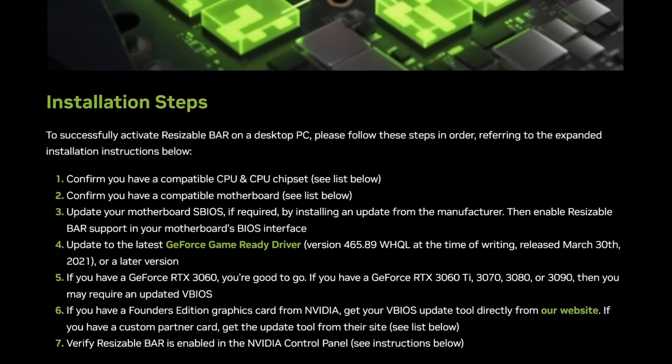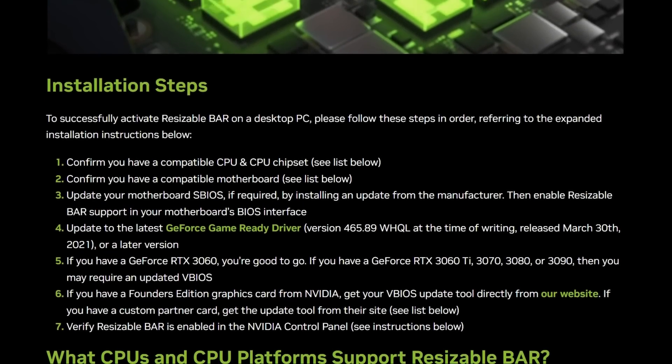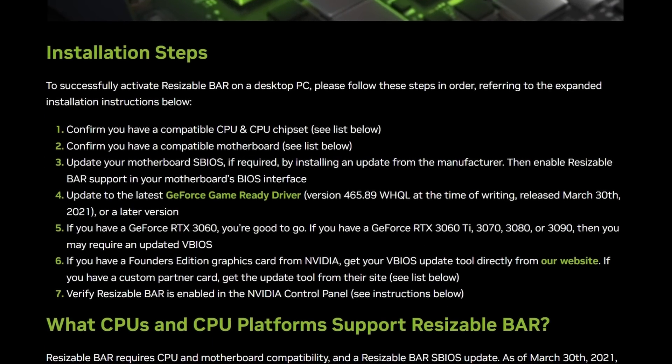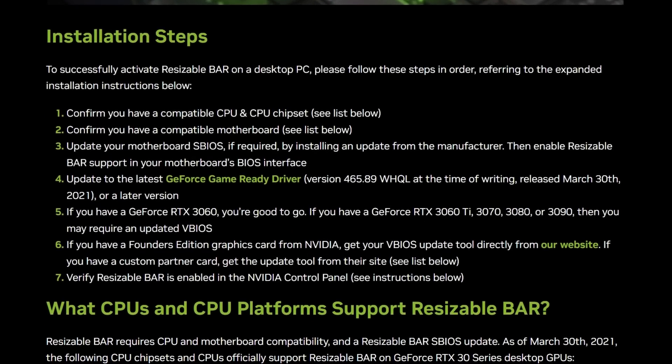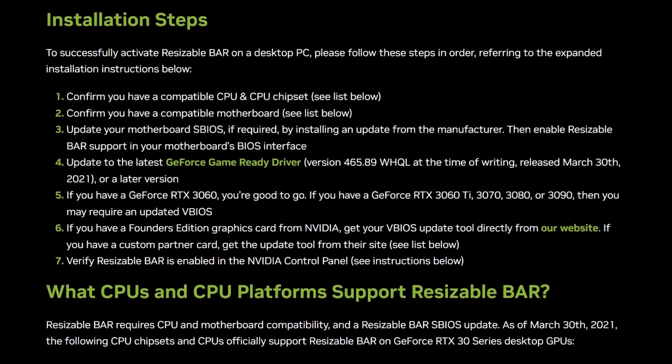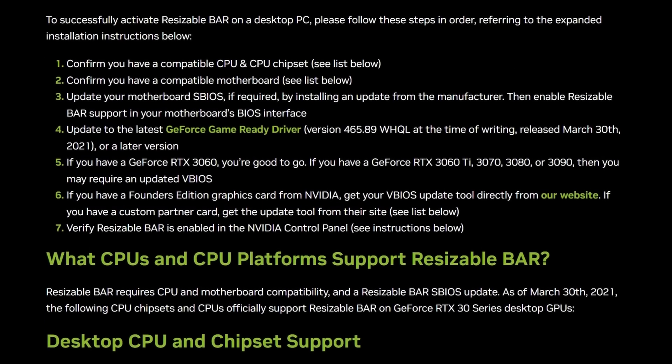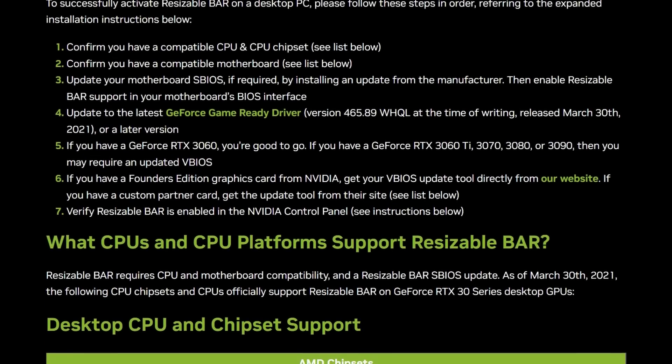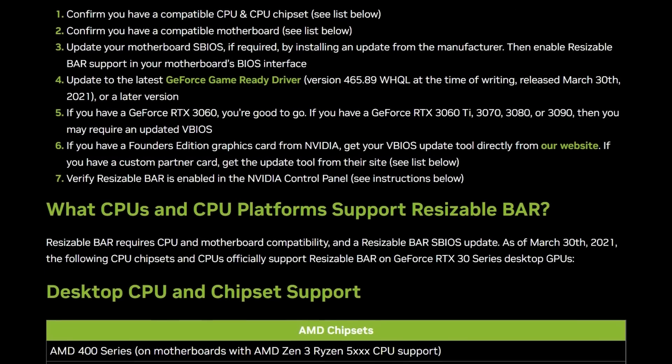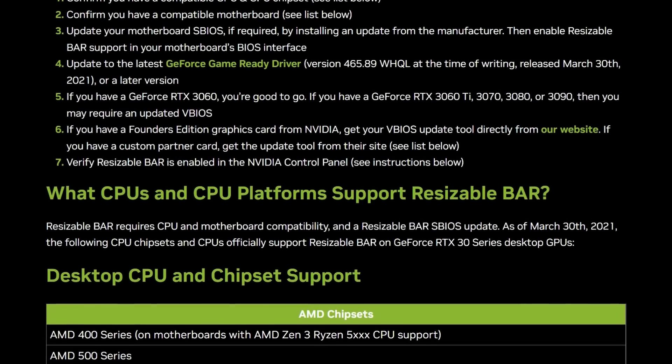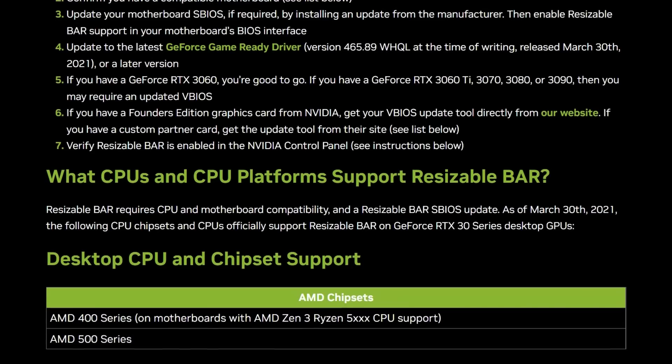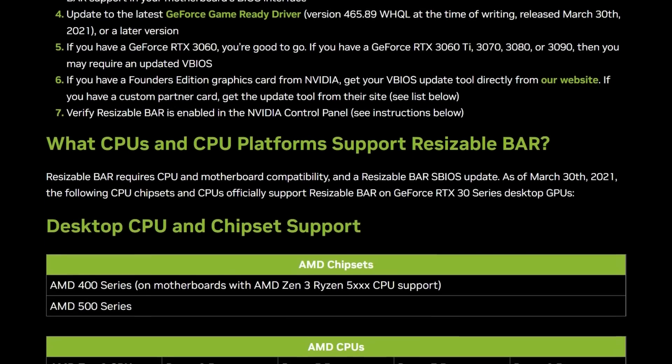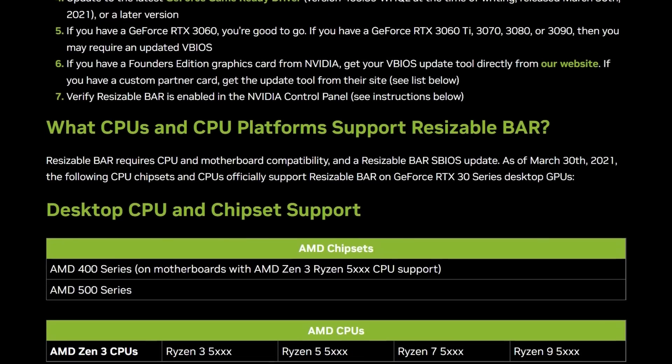With the Resizable BAR enabled, you can get an improvement in FPS. It's not going to be a game changer, but every little helps as they say. Not everybody will have access to the Resizable BAR that'll be subject to your CPU, your motherboard, and your graphics card.